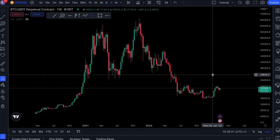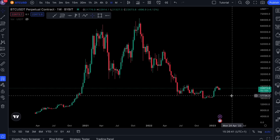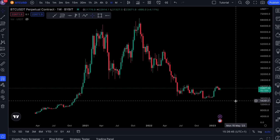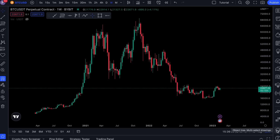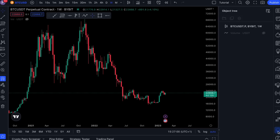Welcome to Naked Trader tutorials. In this video I will show you how to organize your chart on TradingView by using the object tree. If you go to the right side of the screen, there is an icon that looks like a layer of papers — you can click on this and this is the object tree.